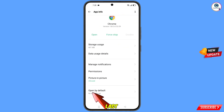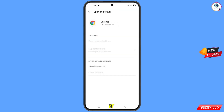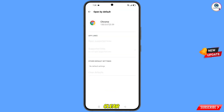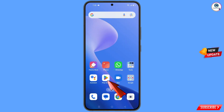Scroll down and you will find the last option, Open by Default — tap on it. Here you will see the option Clear Default — tap on it. Then minimize.